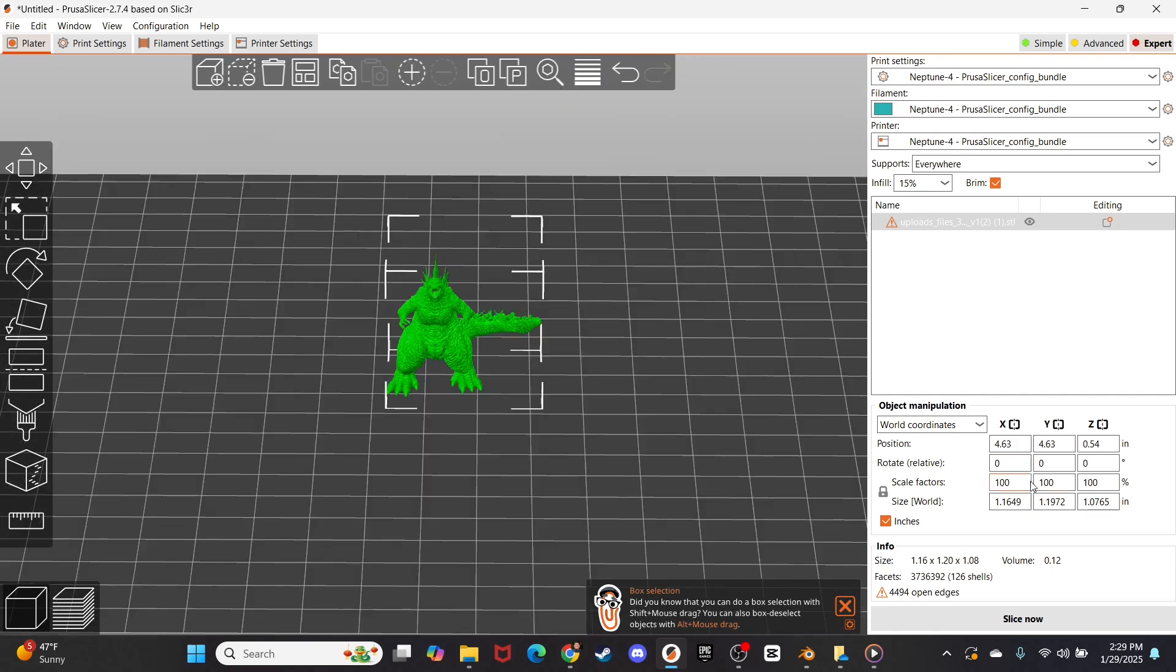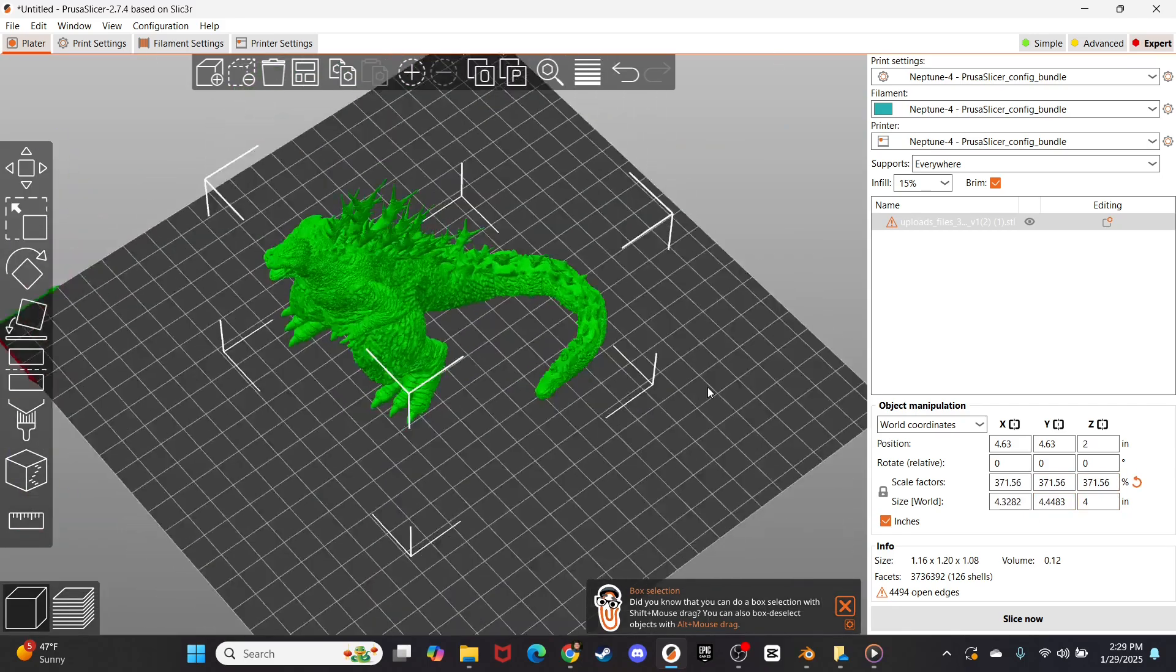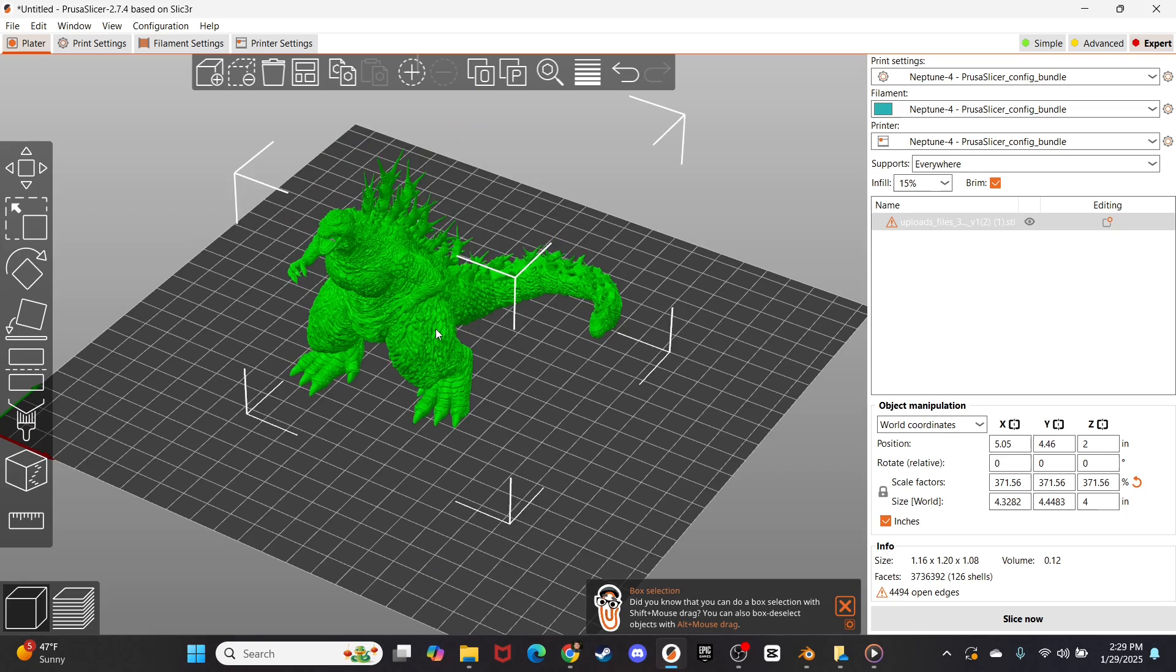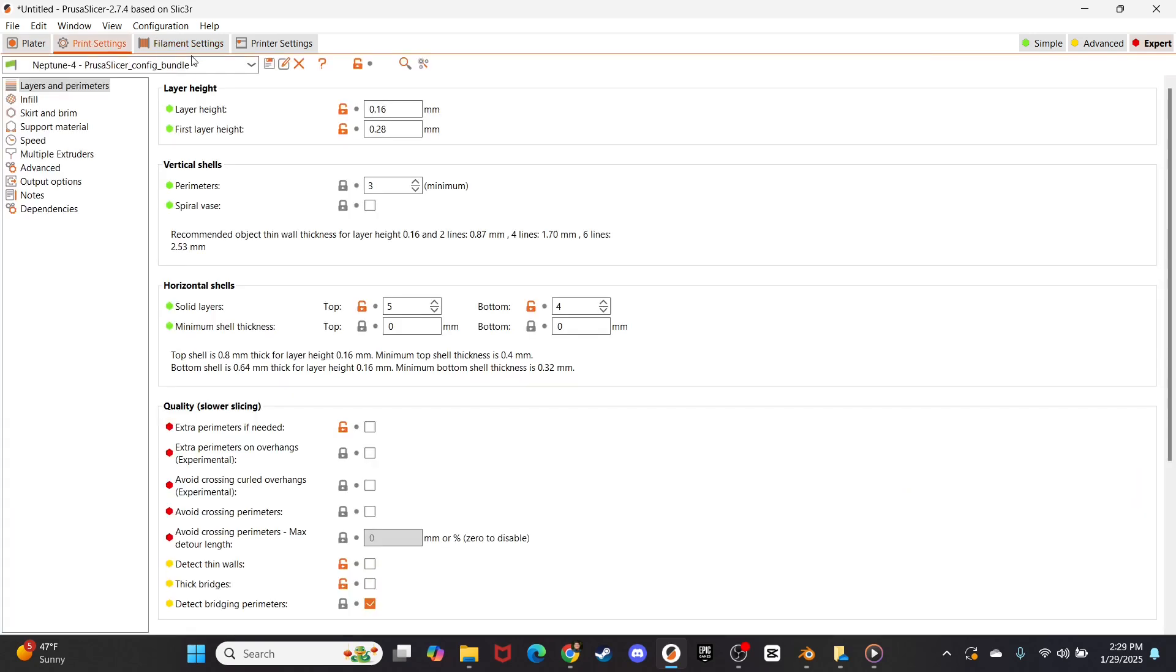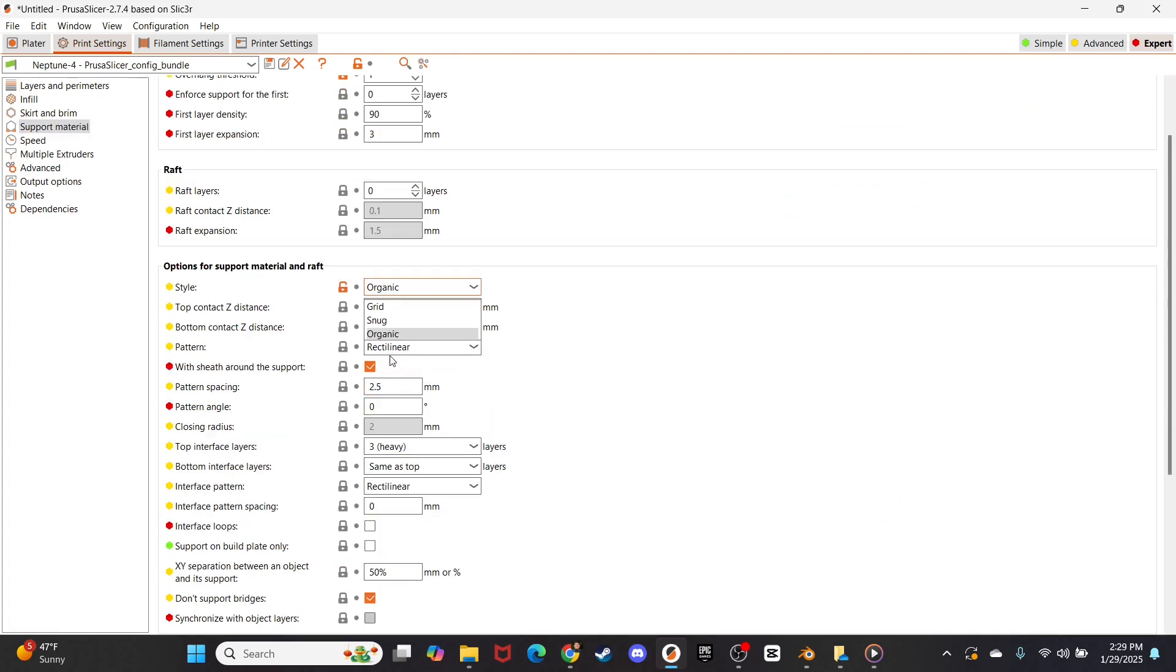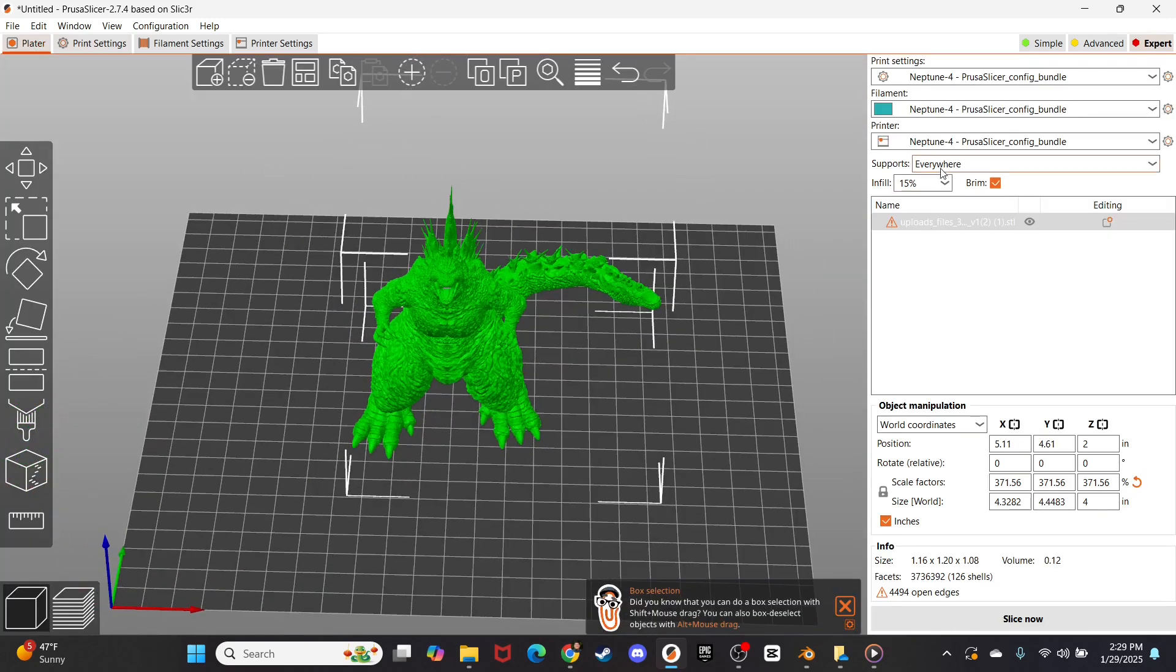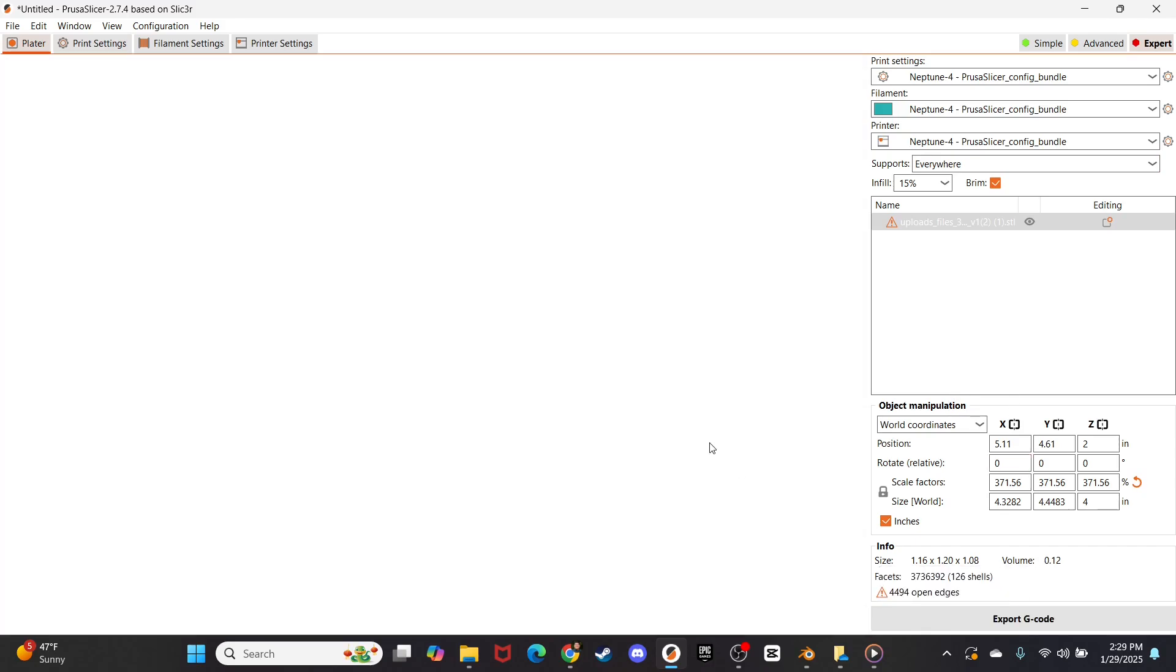How large do we want to make this puppy? Let's scale them up to four inches. A little four inch model. And we will go to print settings. And we will go to support materials and make sure it is organic. I love me some tree supports. And then we will just go supports everywhere, infill 15, and slice net.